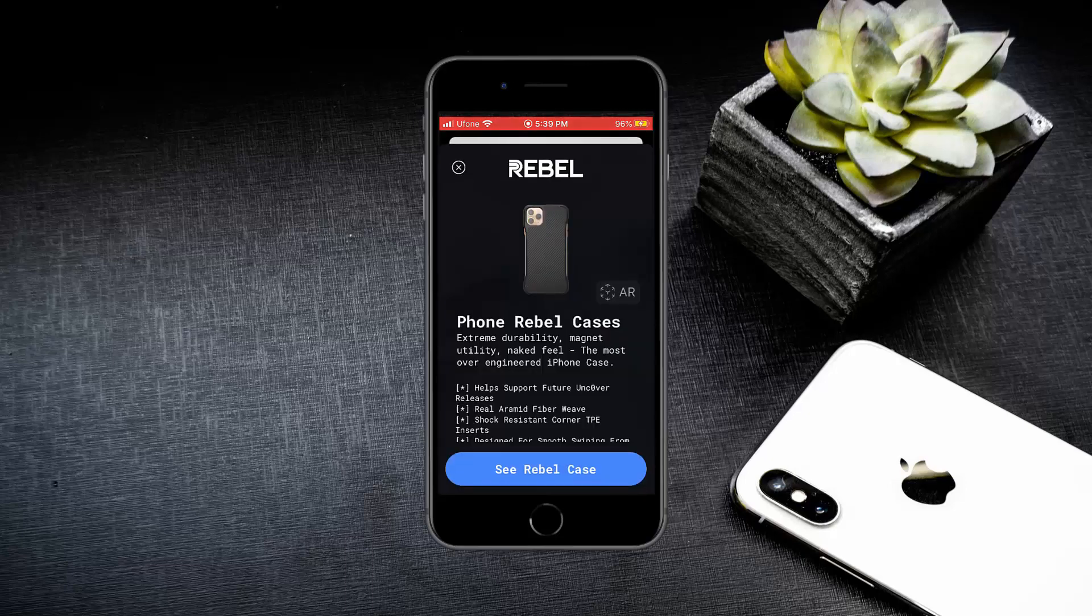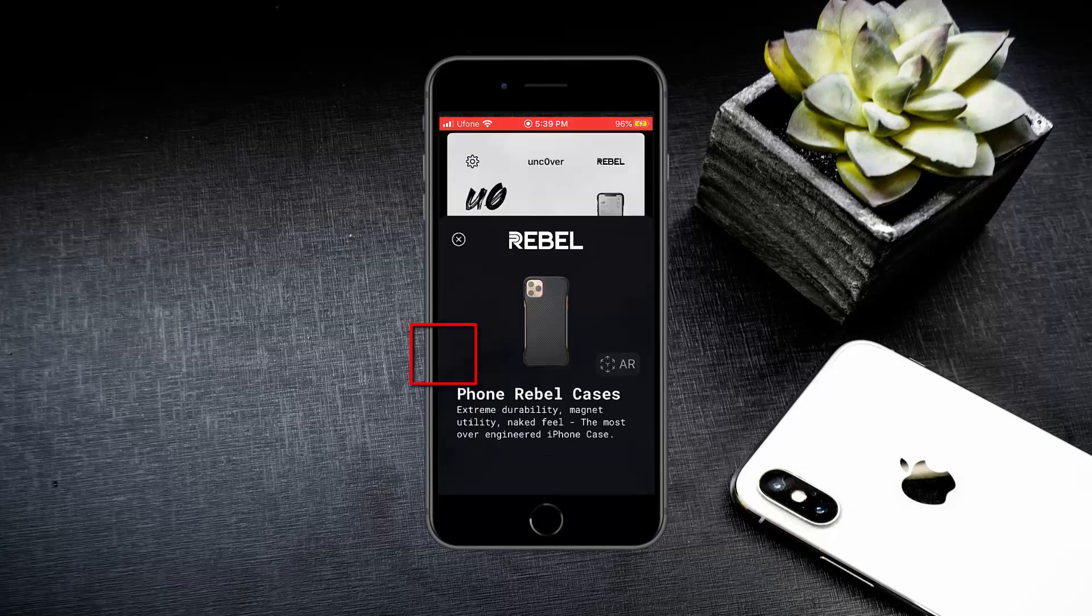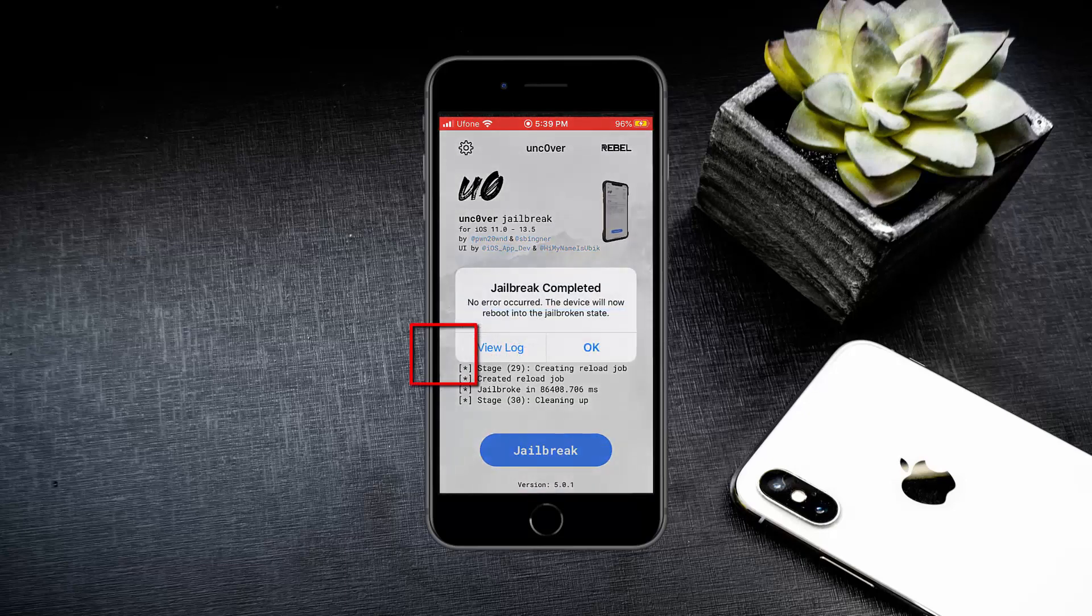When you see this ad, close it from here. Press OK and this time your iPhone will get Cydia after the restart.